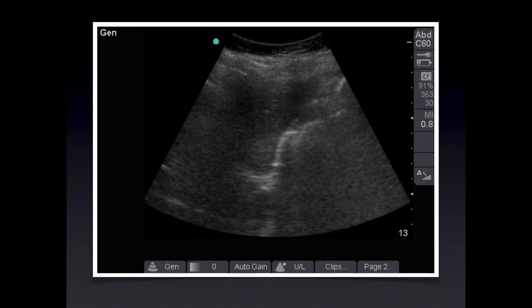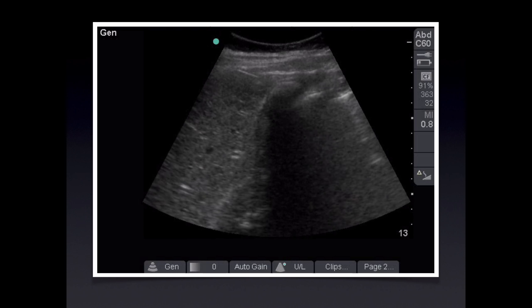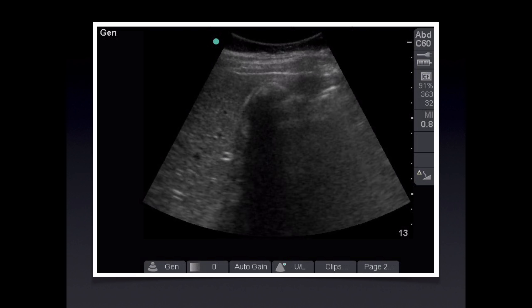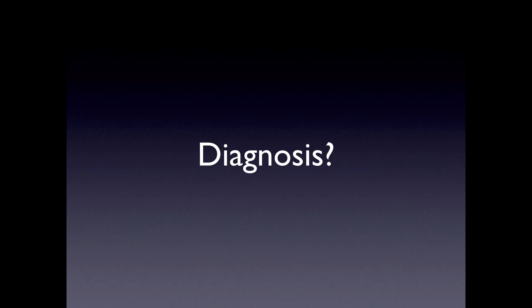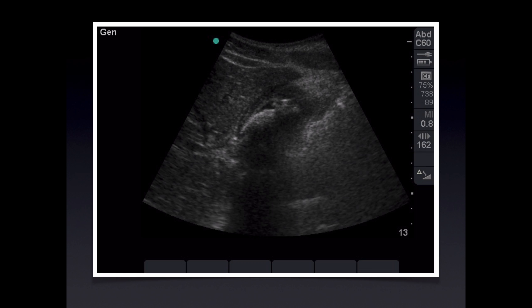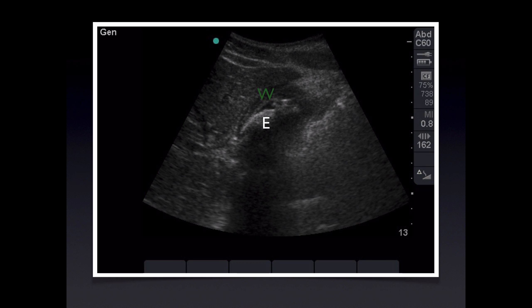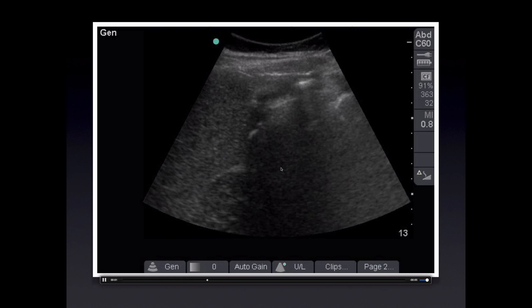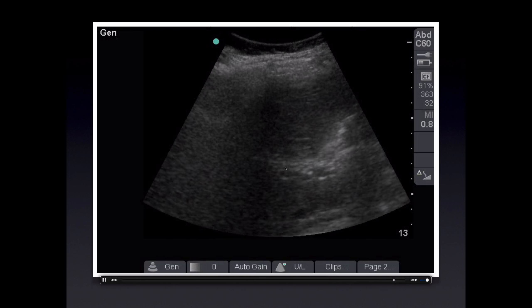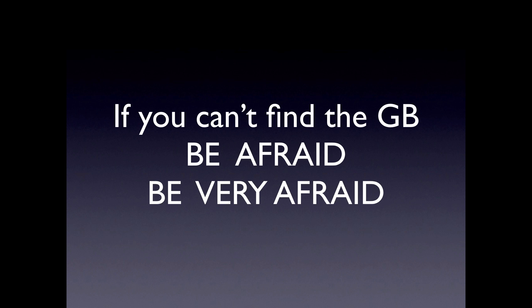Case 4: gallbladder sweep — this is a tough one. Here's the corresponding still: this is the feared and ominous wall-echo-shadow, or WES sign. We see the liver clearly, and up against the liver edge as expected is the gallbladder anterior wall. Then we see a bright white echo casting a dark shadow — this is a large gallstone. Reviewing the pathology in live-action, we see the portal vein clearly, and not seeing the gallbladder at that point is very concerning, especially when you realize there's a large shadow obscuring it. The moral: if you can't see the gallbladder, be afraid.